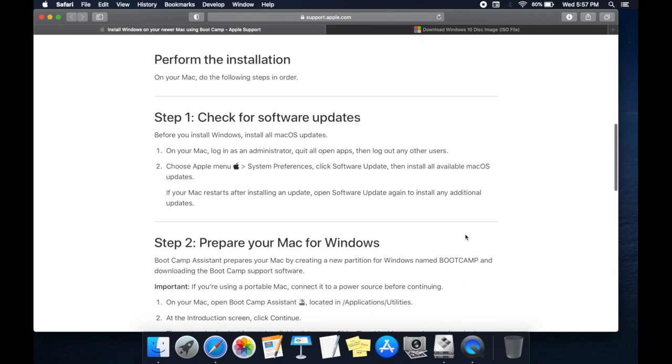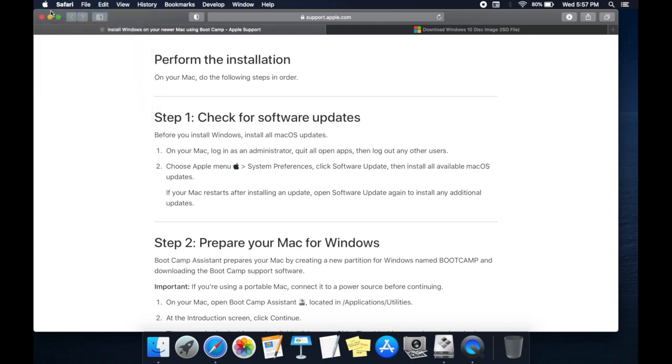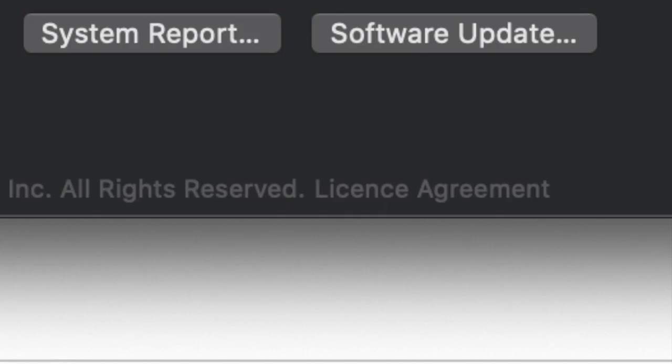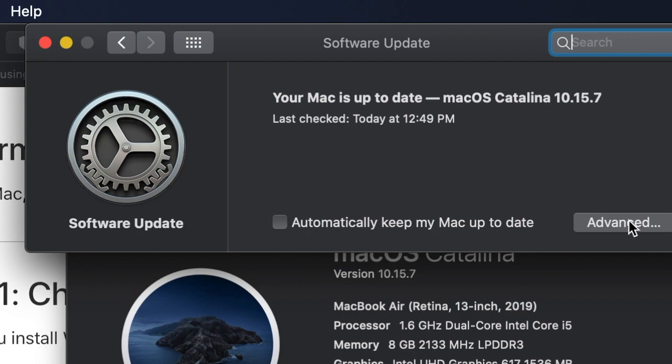First step, check your software is up to date. Click on Apple symbol which is on top right corner. Click on About this Mac. Click on Software Update.